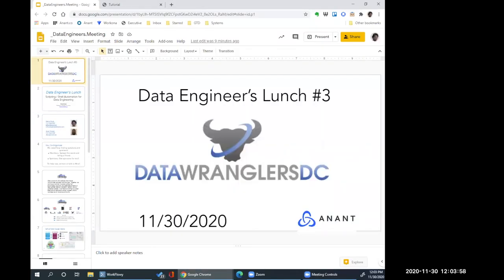Hey everybody. Welcome to Data Engineers Lunch number three. We've actually been a long-running group in the DC community for a while and just recently restarted our virtual meetup as a lunch meeting.